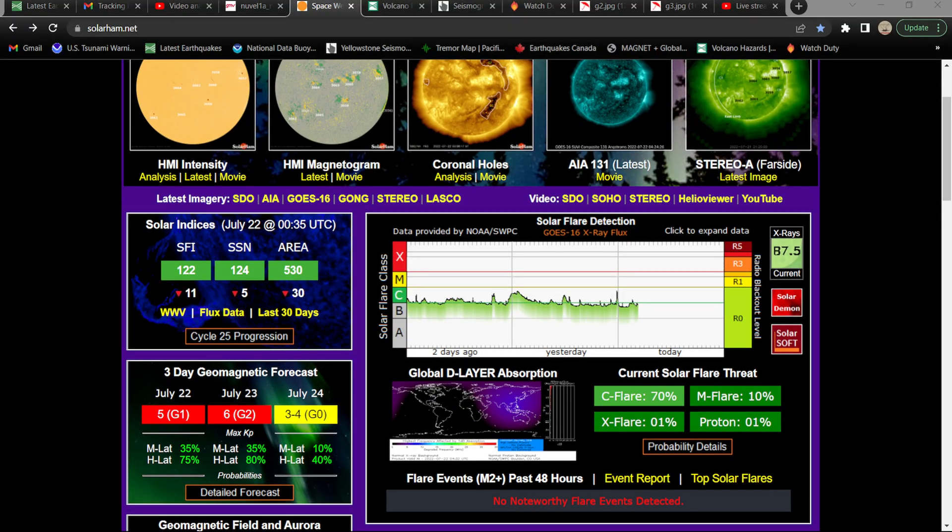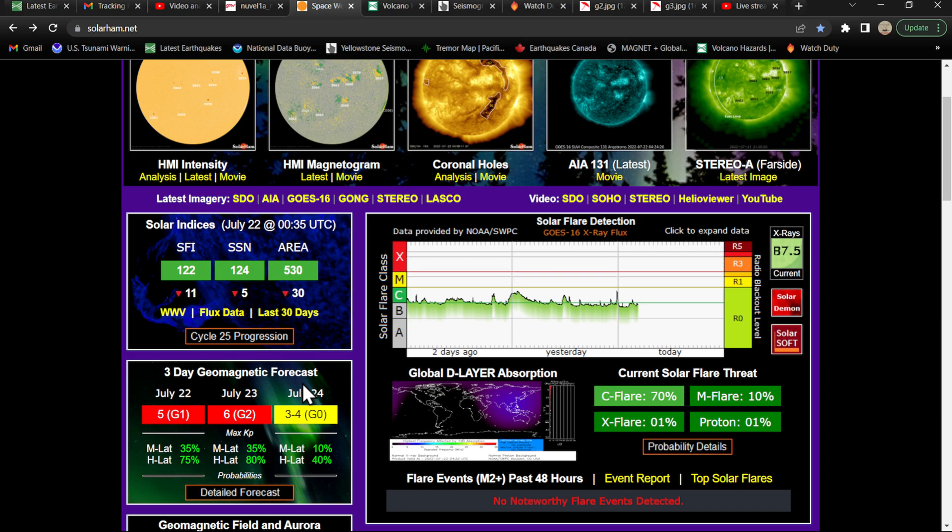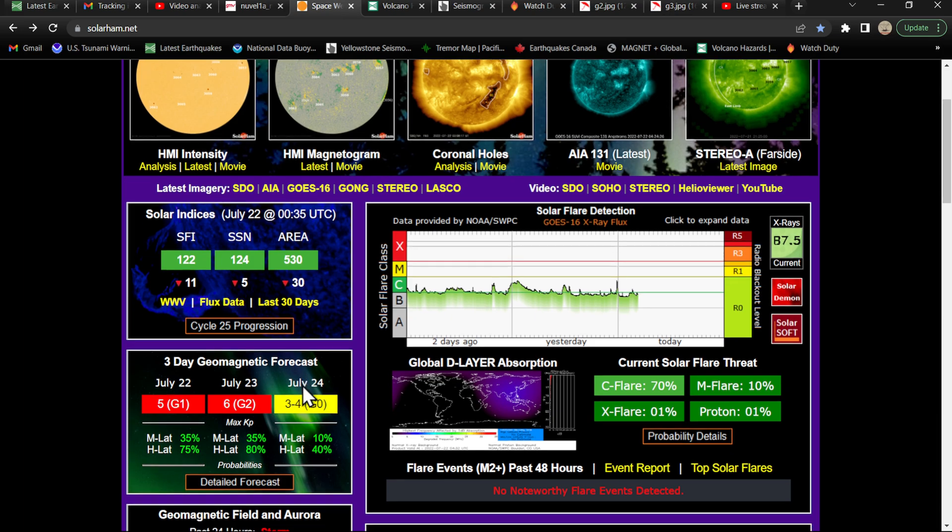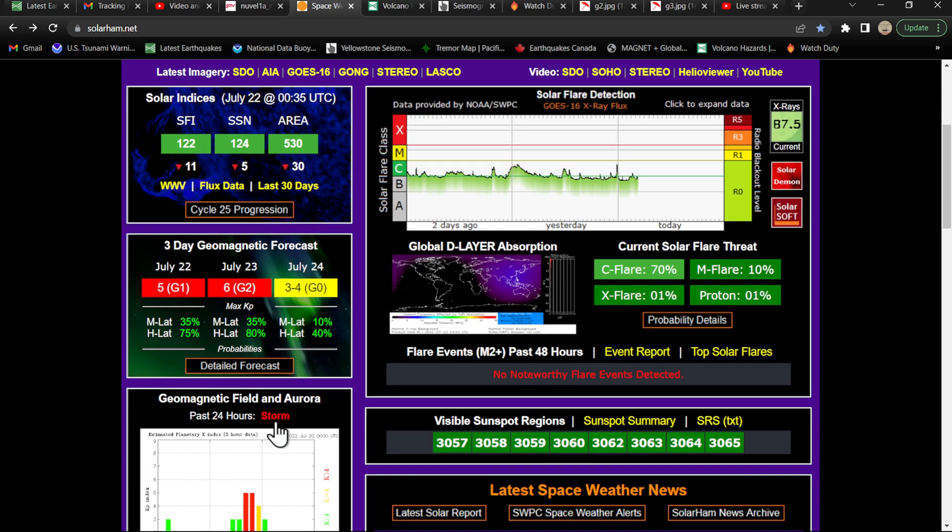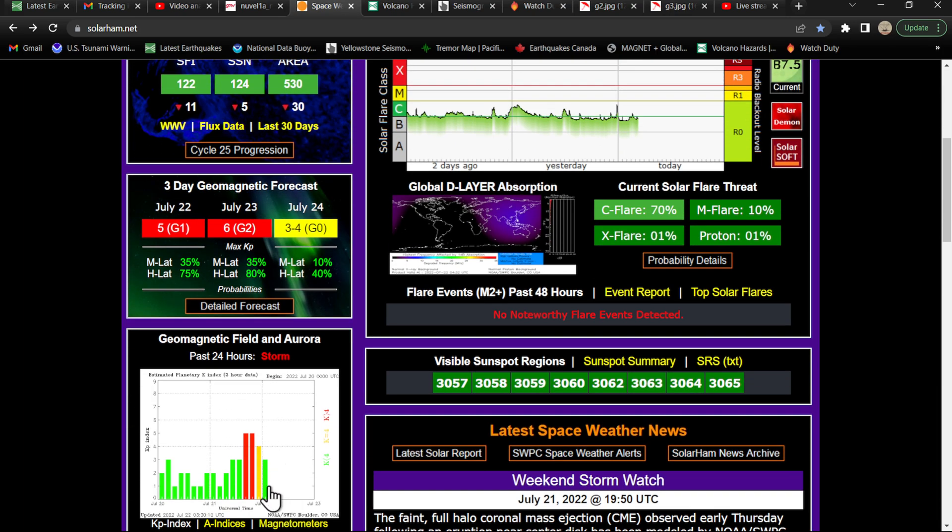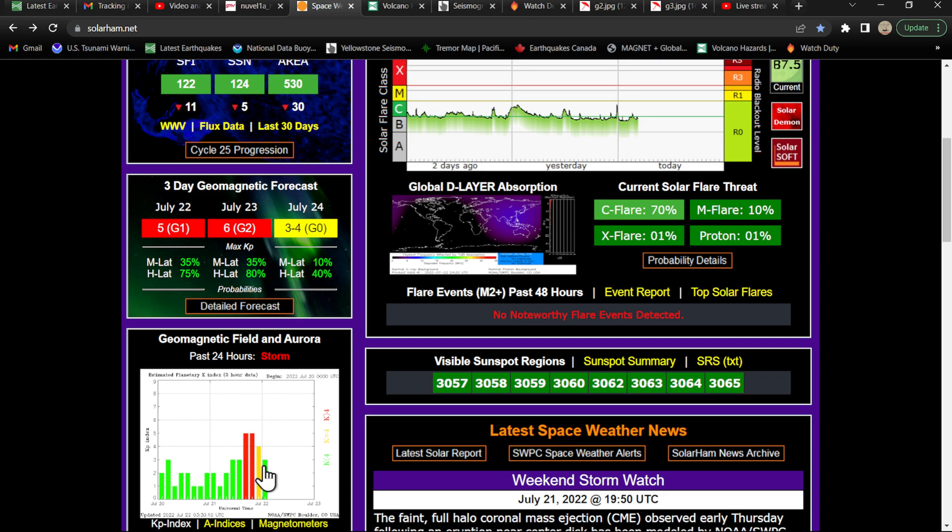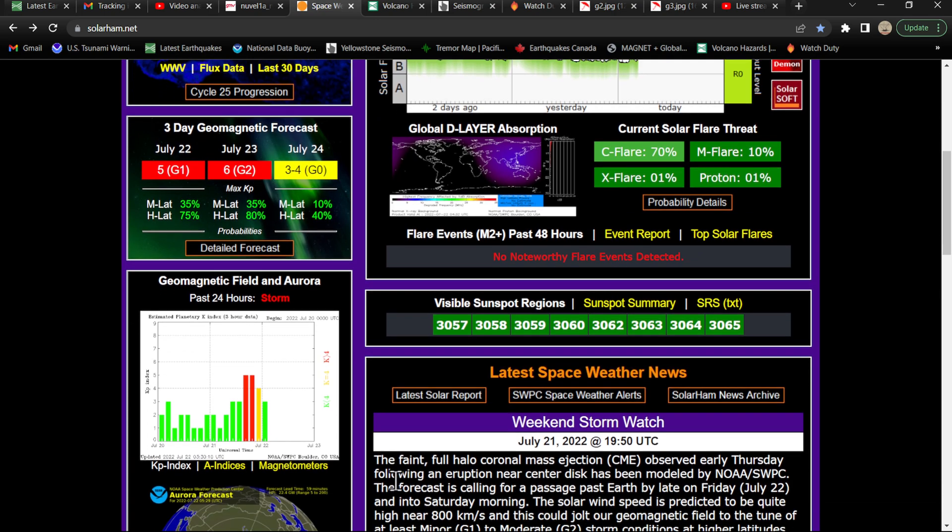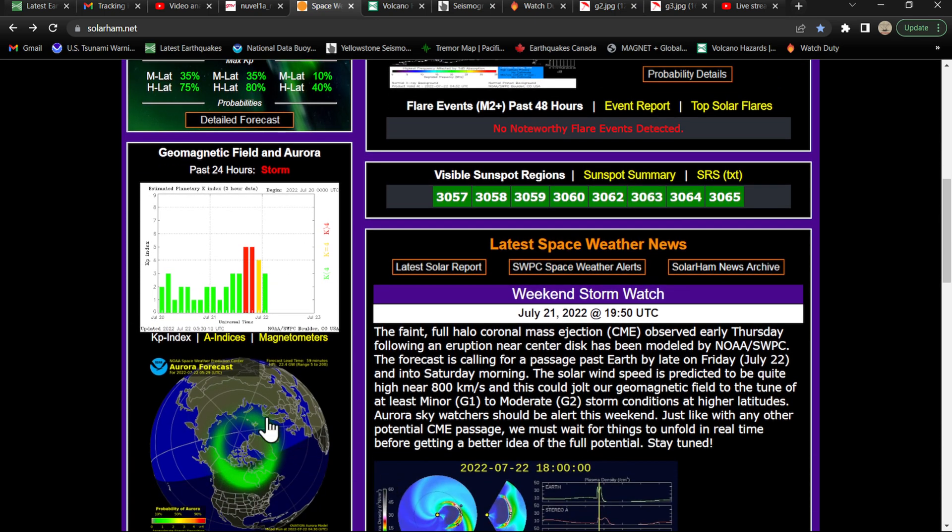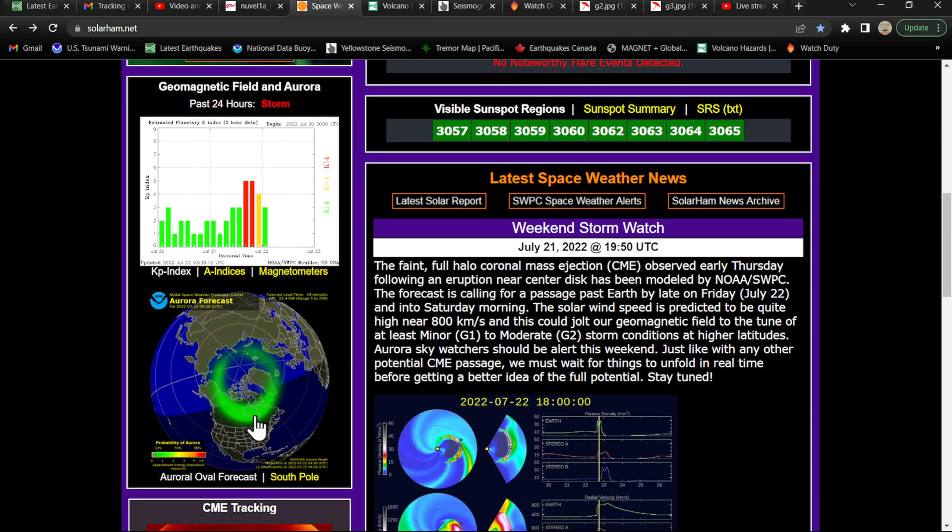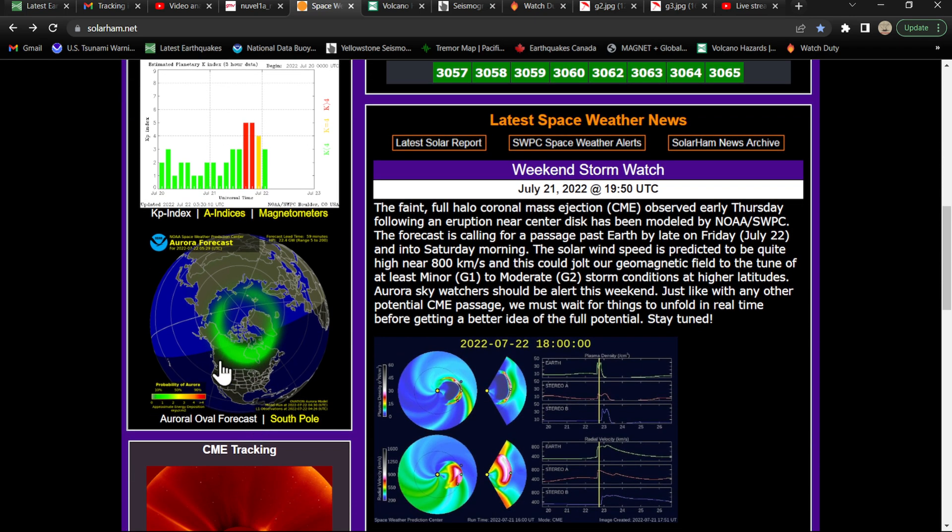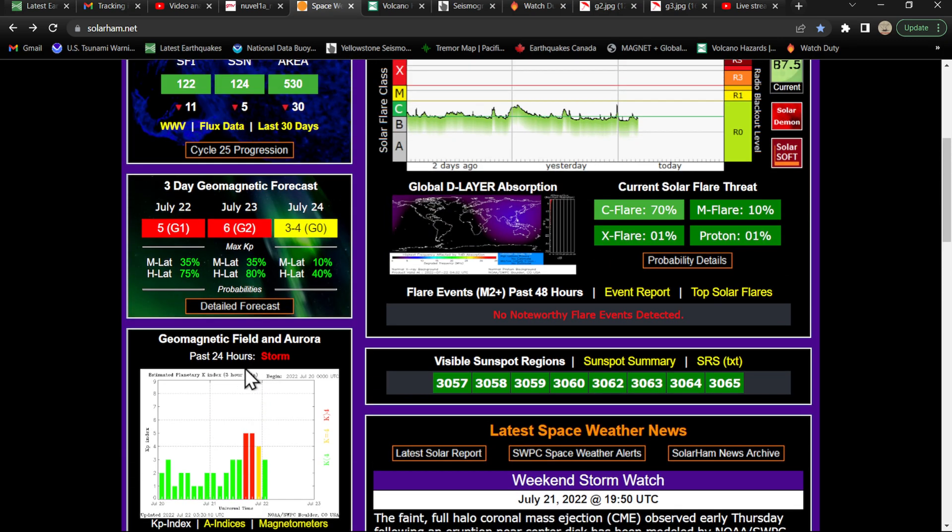We do have a G2 storm kicking up here potentially around the July 23rd time frame. We are looking at some elevated conditions here with the KP index ramping up around the 5 level, dropping off here over the past few hours, but we are expecting that to ramp back up. These higher elevated KP index levels will lead to potentially some auroras up here at the higher latitudes, also possibly up here into the northern tier states.